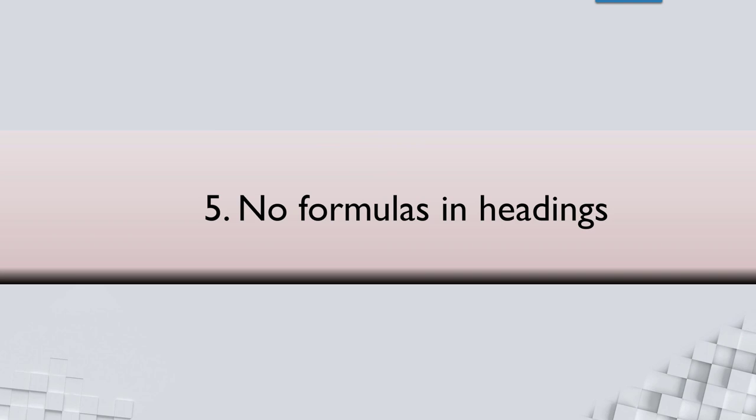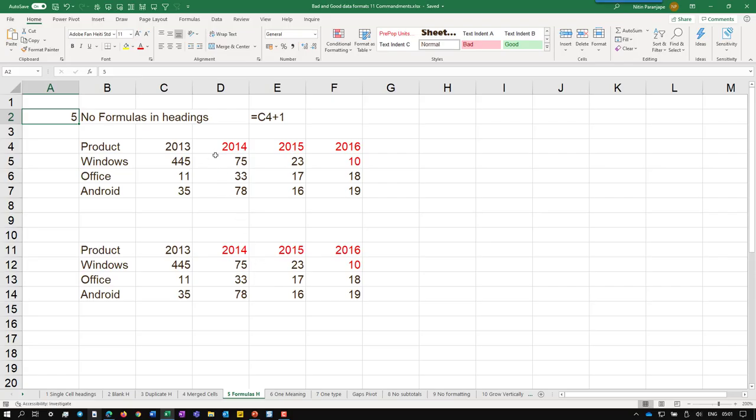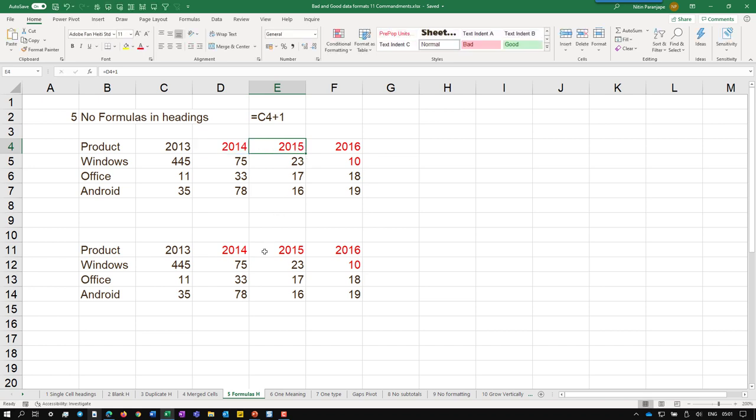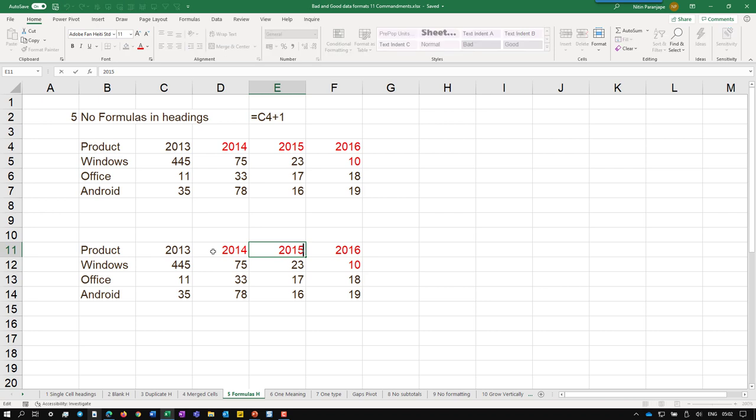No formulas in headings. This is again a no brainer, but sometimes we do put formulas in the headings for convenience. For example, here I wanted 2013-14, so I have put a simple formula here says this plus one. But the idea is we should not do that because once you put a formula Excel table will not accept it and any database, the name of the column cannot be a formula anyway.